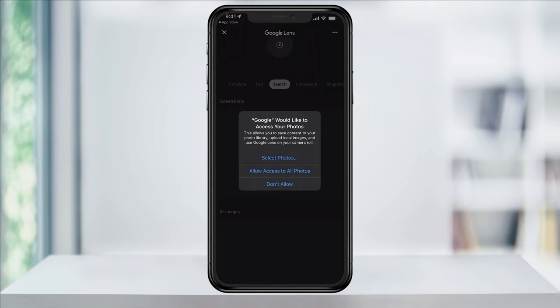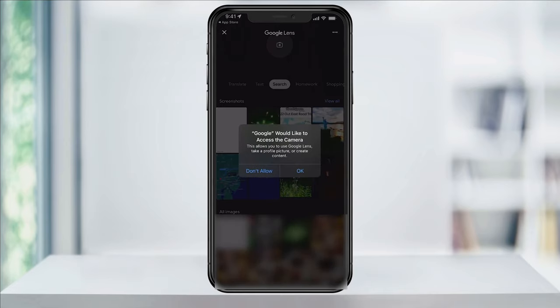The next option is to allow access to all photos — choose this and you'll see all of your photos inside of the Google app. And finally, if you do not want Google to have access to any photos, choose Don't Allow. For this example, I'll choose All Photos. Next, and the important step for what we'll be using this most of the time, is Camera Access. Allowing Google access to your camera allows the app to see what you're pointing at, allowing real-time identification. Choose OK.